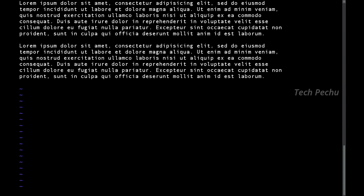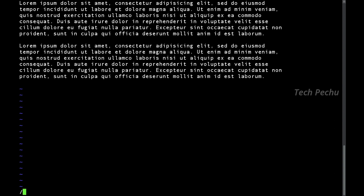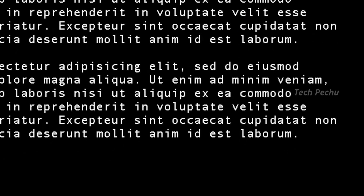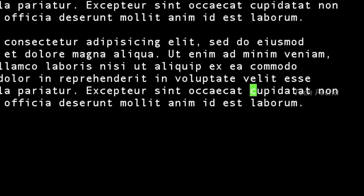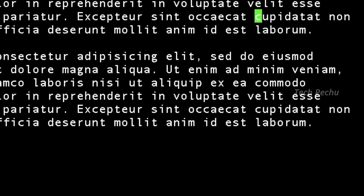Now we can navigate in VIM editor using Command mode. Next, we will see how to search. If you search using slash followed by a term, it performs a normal forward search. Press small 'n' to go to the next match, and capital 'N' to go to the previous match.